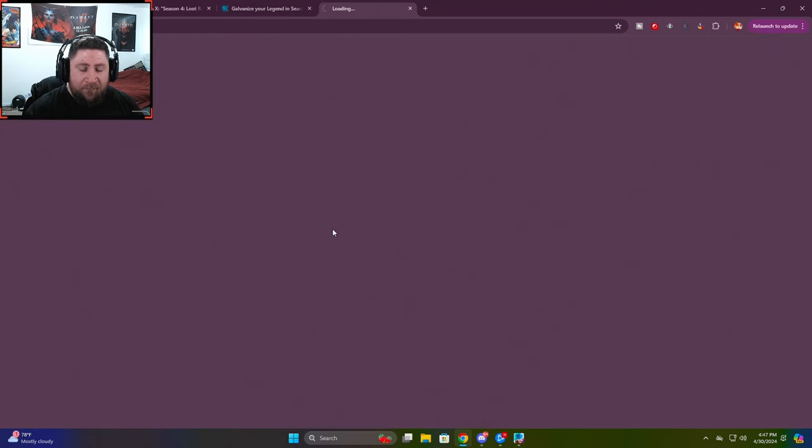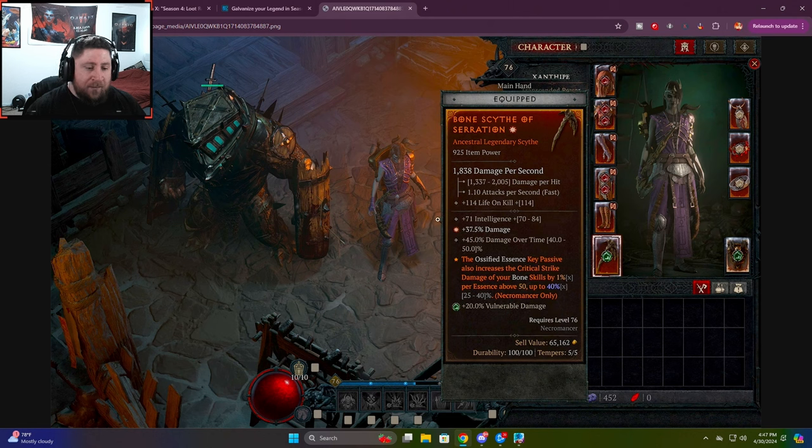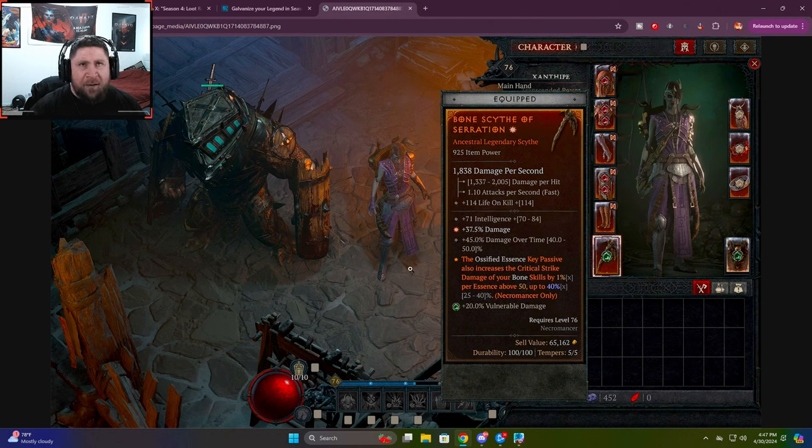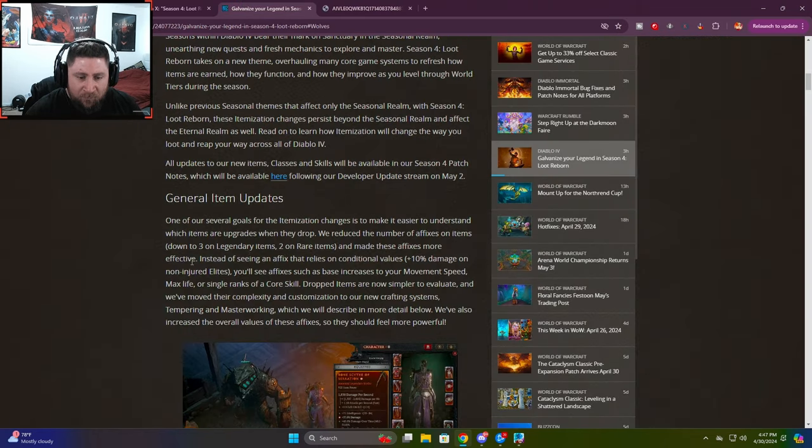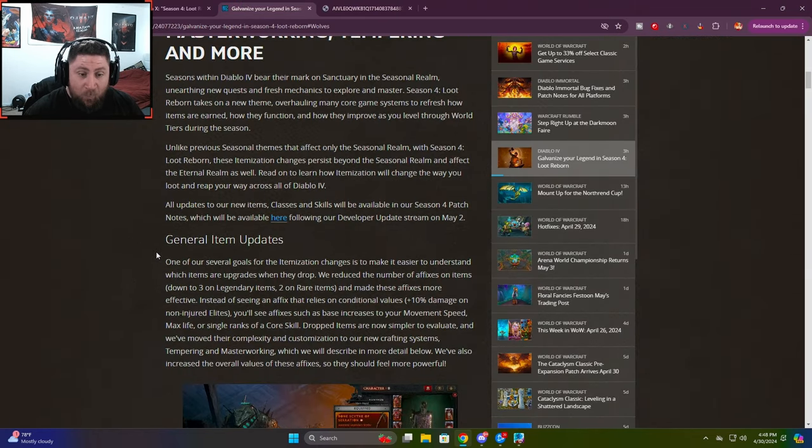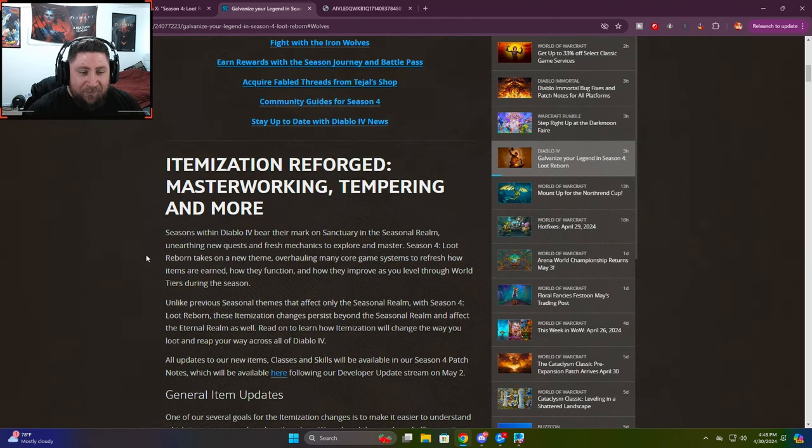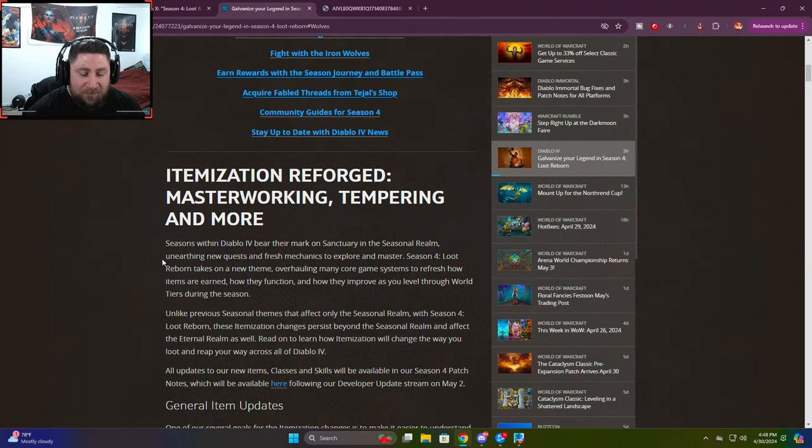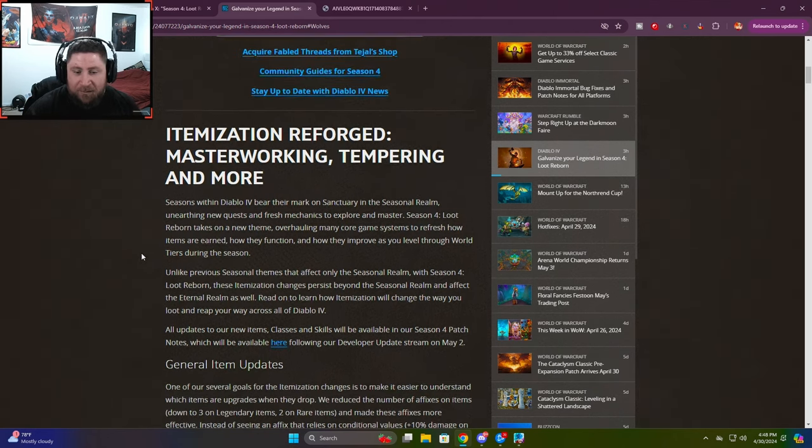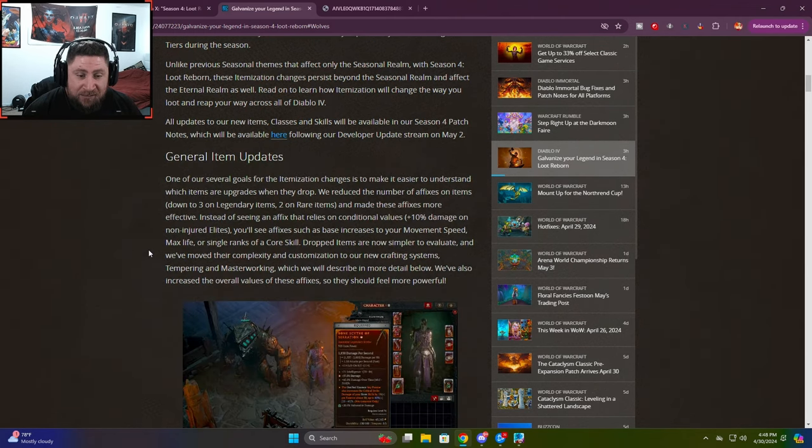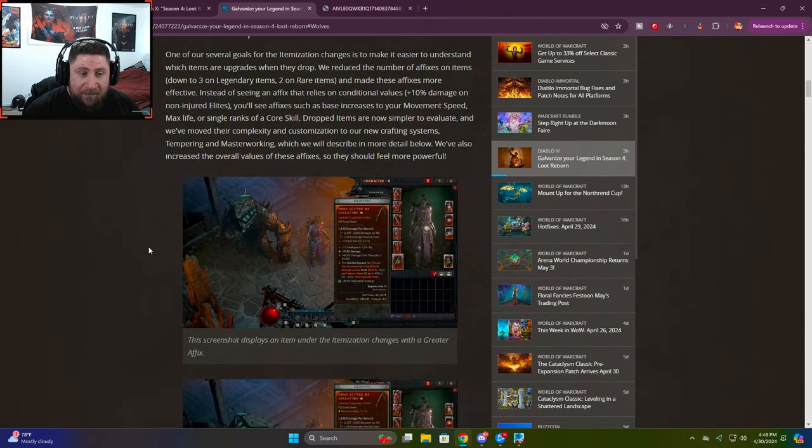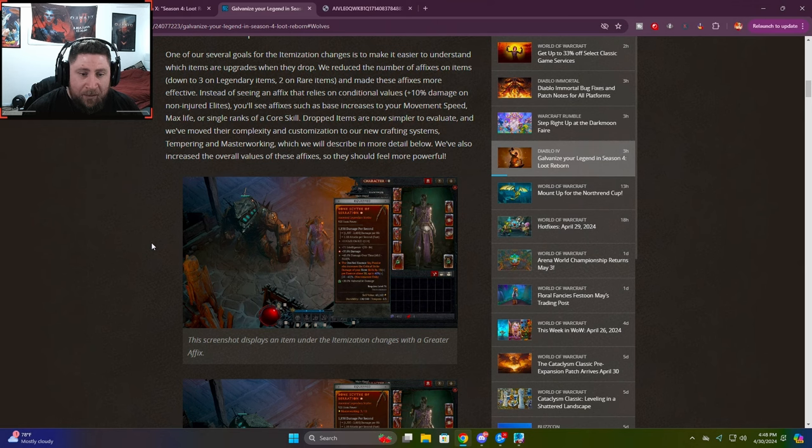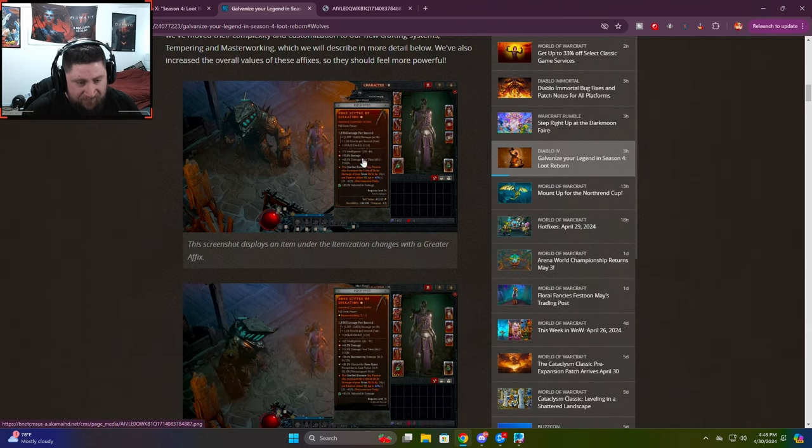Now you can see right here from the screenshot. See how it has the one perfect affix on it. Or what are they called? Enhanced or extra affixes. I don't remember. This is what happens when we don't play Diablo because we're just been waiting and waiting for Season 4. Because Season 3, unless you're Casual Andy, no offense to the Casual Andys, but there's like nothing to do right now in Season 3.